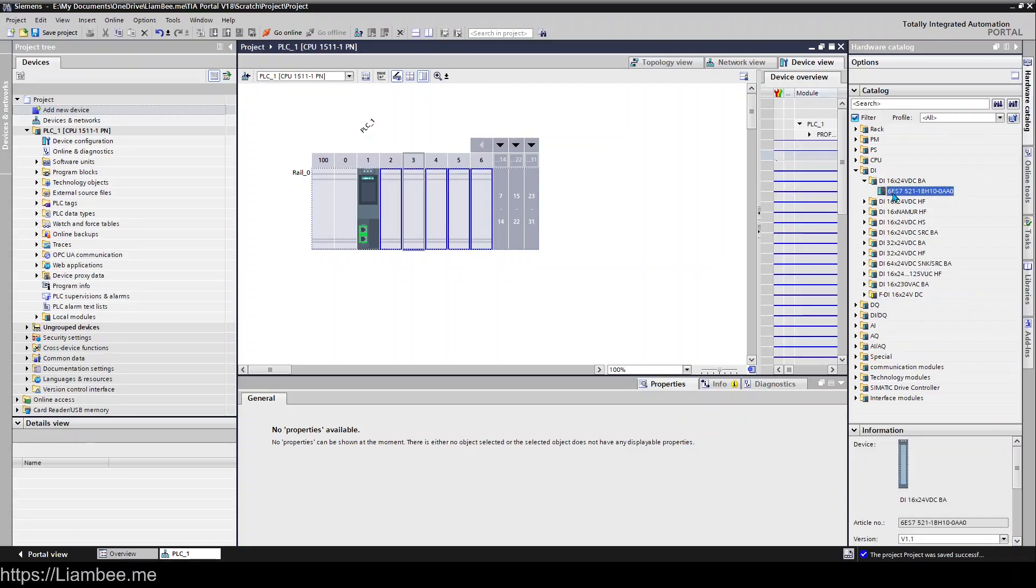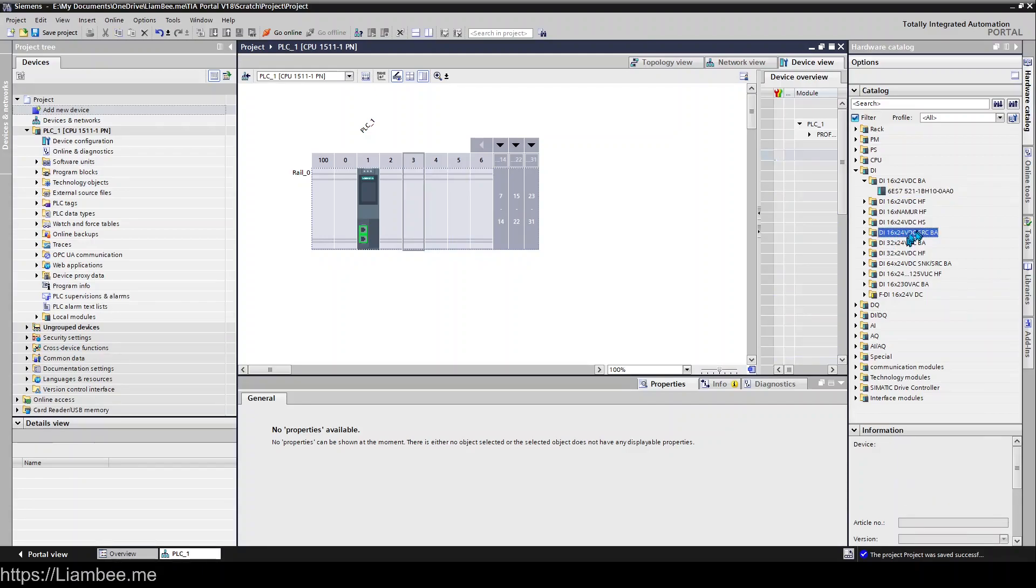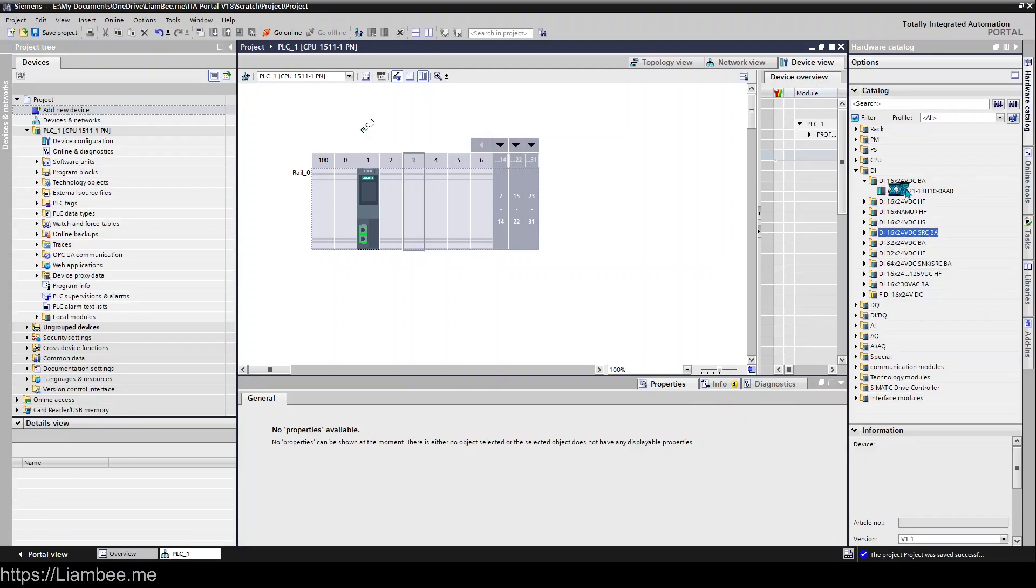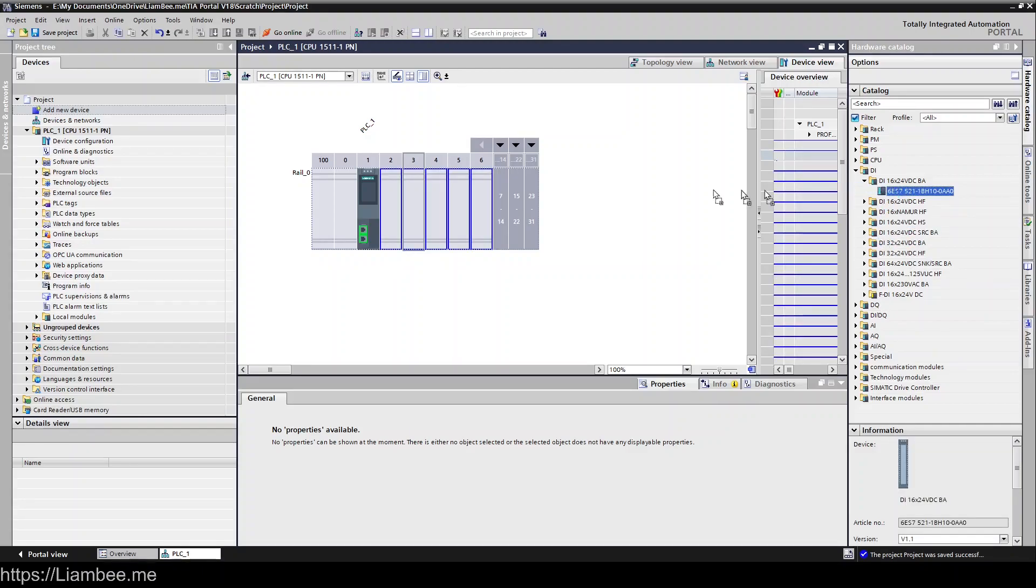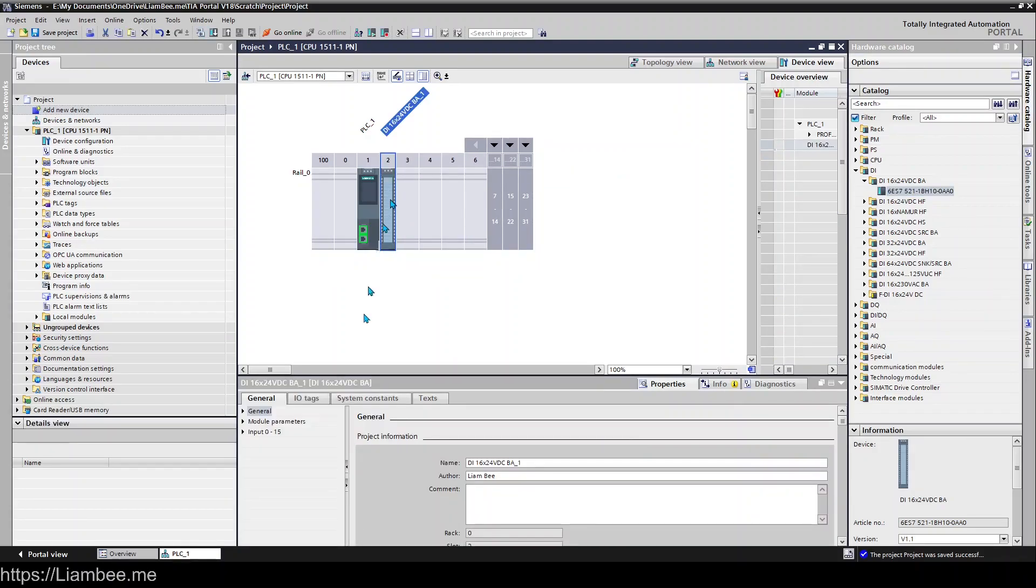You can refer to the documentation for each of these to find out what the specific differences are. Some of them are high frequency, some of them are 64 channel rather than 32 or 16. They are in the name here as well, so this one's a 16-way 24 volt digital input card. If we go ahead and drag this one in, you can see it simply appears and then all of its properties appear down here.